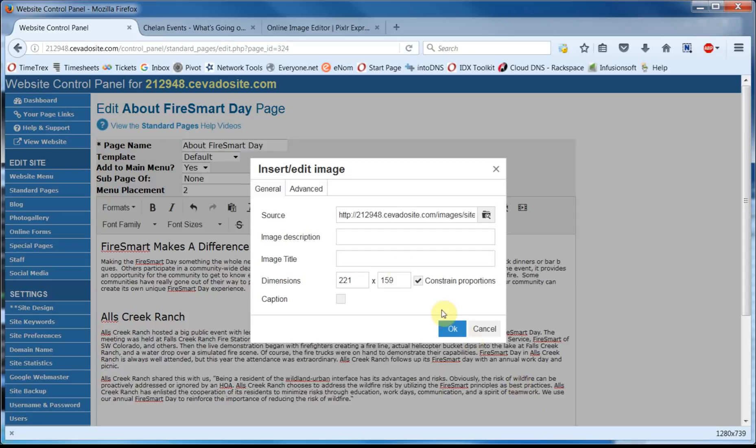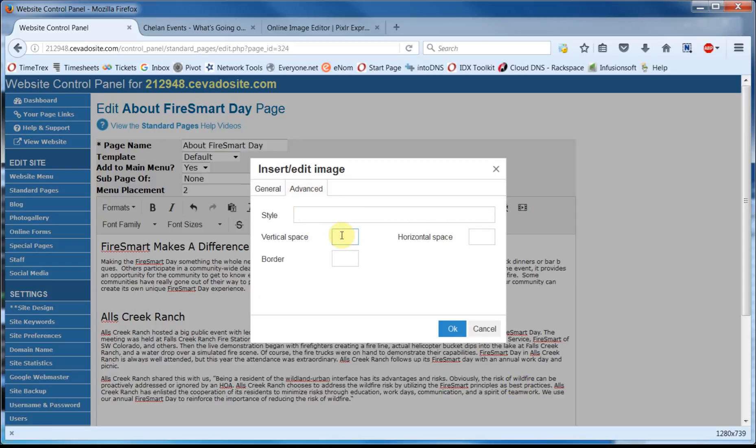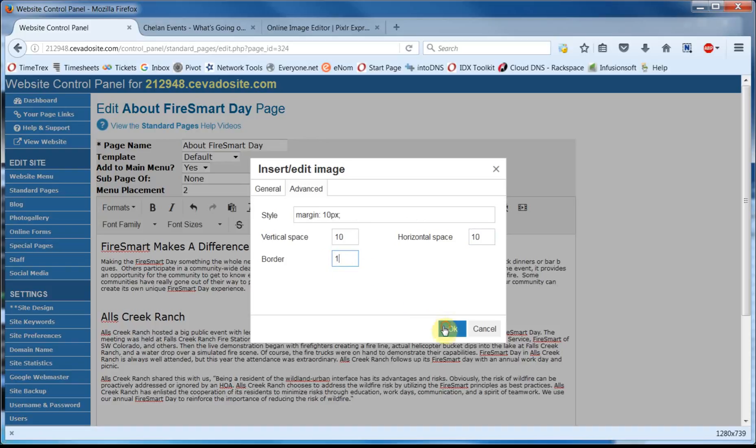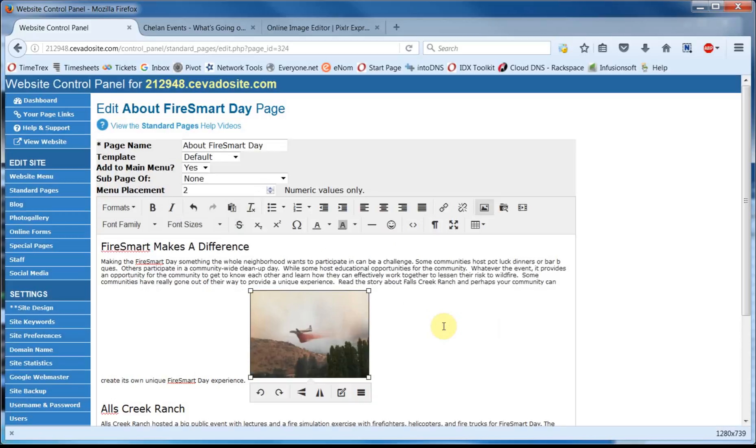Now let's set some padding up here on the Advanced tab. We'll set the Vertical and Horizontal space at 10 pixels, and let's also add a border of one pixel, and click on OK. You can see the cropped image has replaced the original, but we still have to align it. It's selected, so go on up here to the toolbar and align it right.